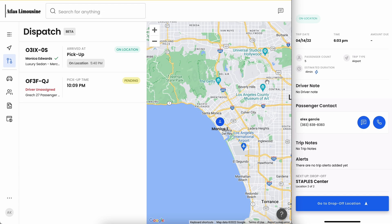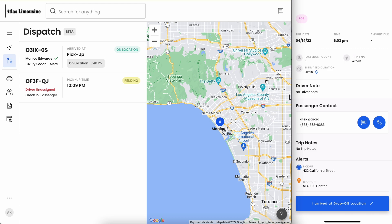Your customer gets in the car, you pull up the application, and we're going to navigate to the drop-off location. The dispatch screen gets updated automatically, letting your dispatchers know that you're on your way to the drop-off location. We'll also change your status to POB and give your dispatchers an ETA to the drop-off.